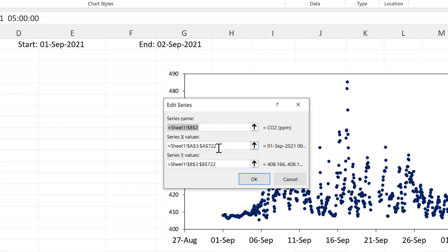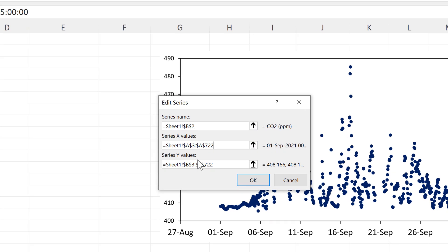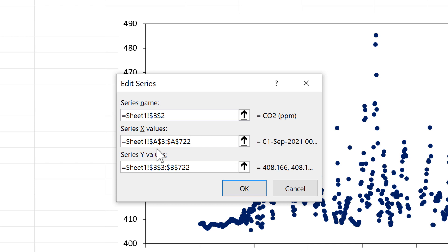And you'll see that the X and Y values are formatted in the same way. So we start with the sheet name and then an exclamation point. And then the first cell reference in the range, then a colon, and then the last cell reference in the range.